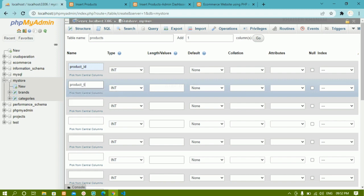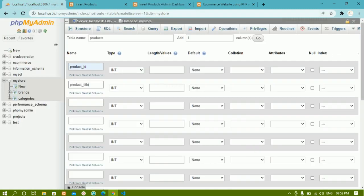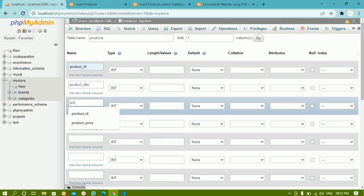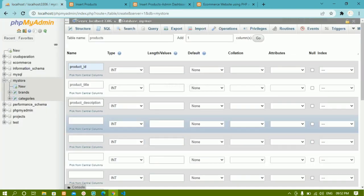Then we are having 'product_title' — or product name, whatever it is. Then we are having 'product_description'. After that, we are having 'product_keywords'.